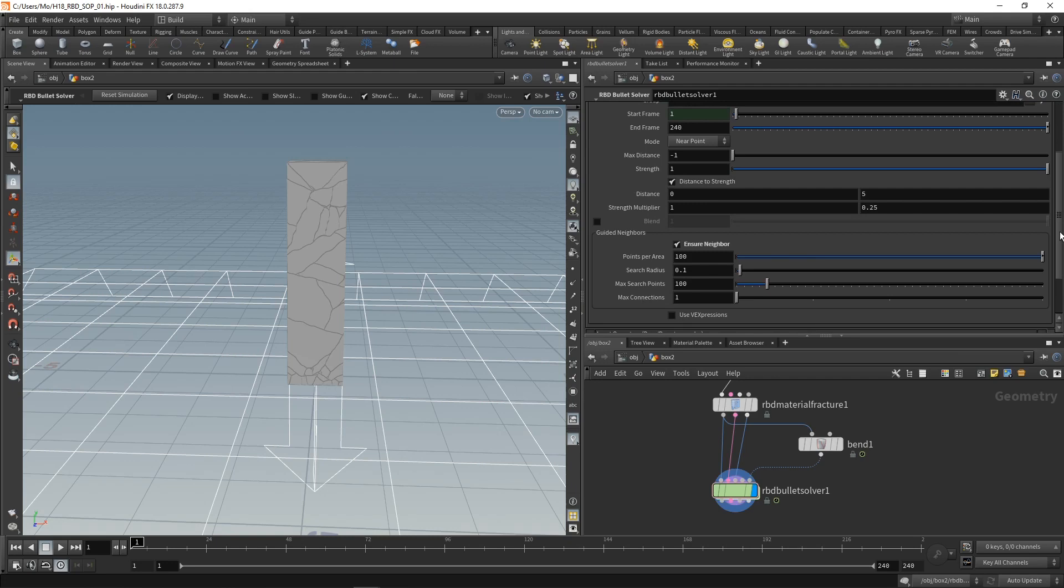And what that should do is check for each piece if neighboring pieces have already fallen down and disconnected from our guided sim. If that happens, the individual piece for which we're looking for its neighbors should also detach from the guide simulation. Let's hit play.